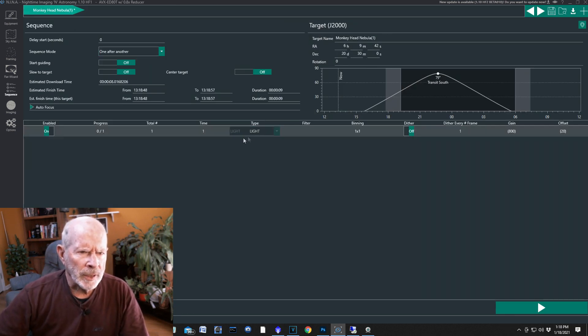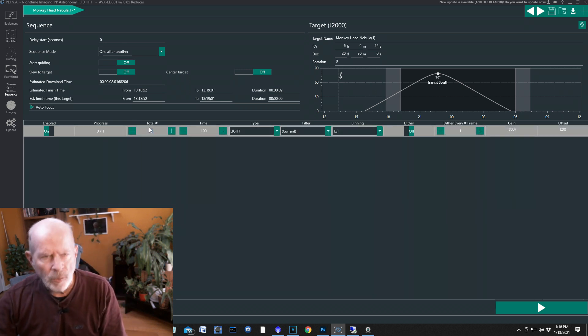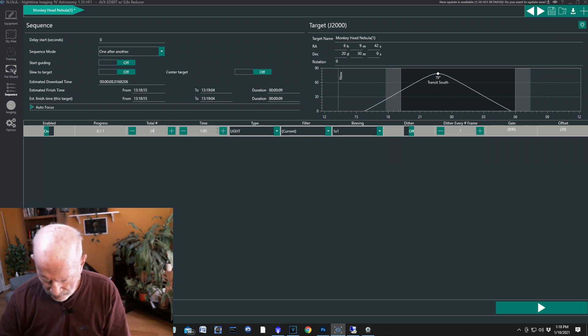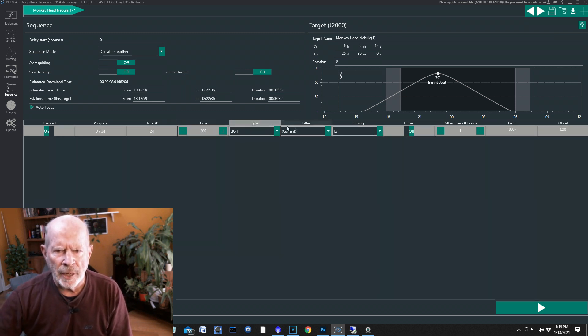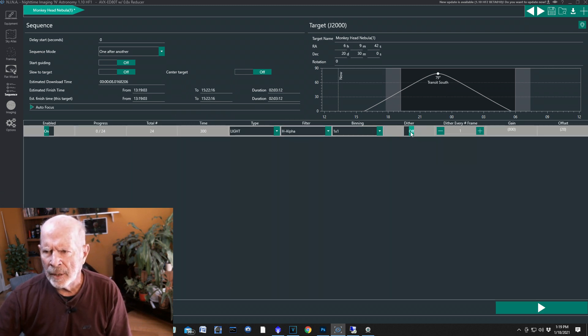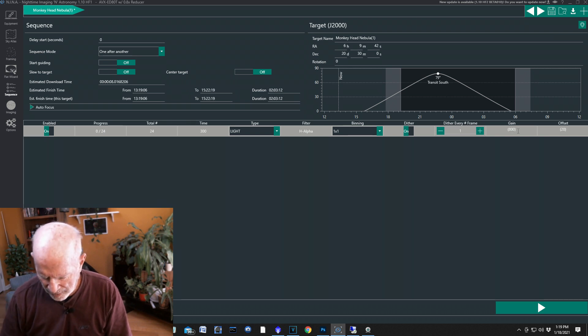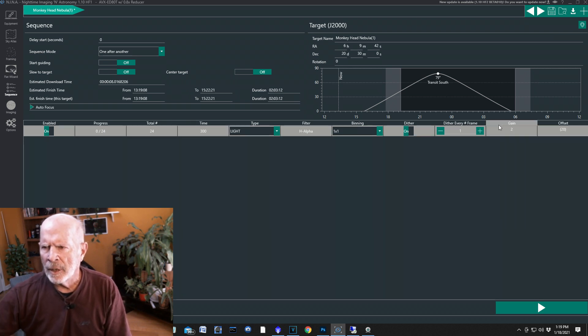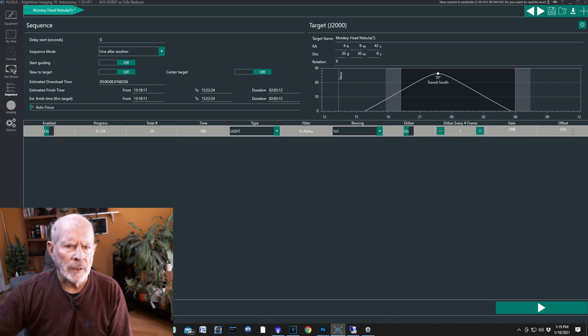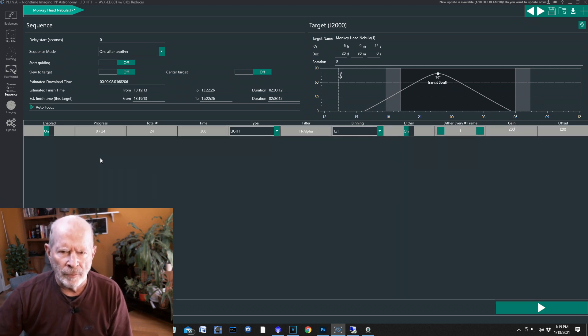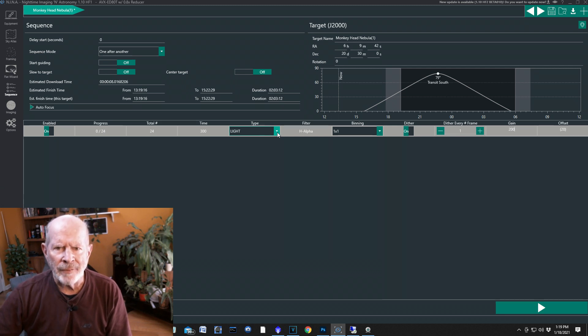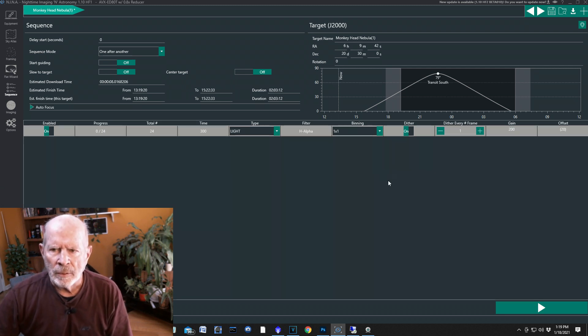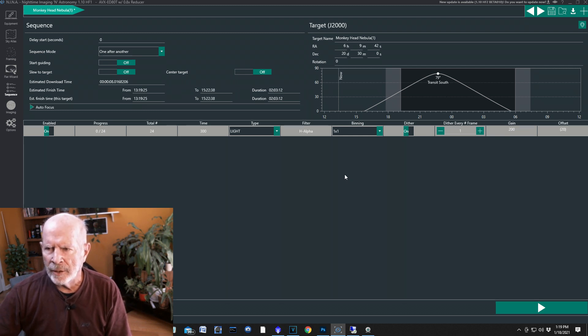I'm going to take 24 exposures at 300 seconds—that's five minutes, that's two hours right there—and I'm going to use the H-alpha filter. I'm going to dither every frame, and I'm going to set the gain on this particular example at 200 on the ASI with the offset of 20. The H-alpha filter does filter out quite a bit of light, hence I have to up the gain somewhat. The regular gain or unity gain is at 139 for this camera.